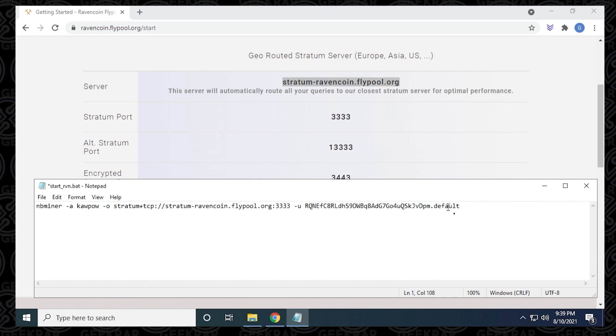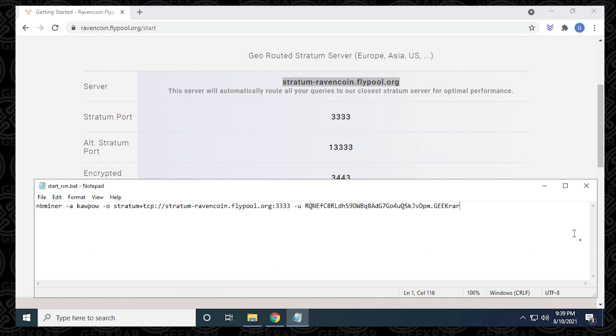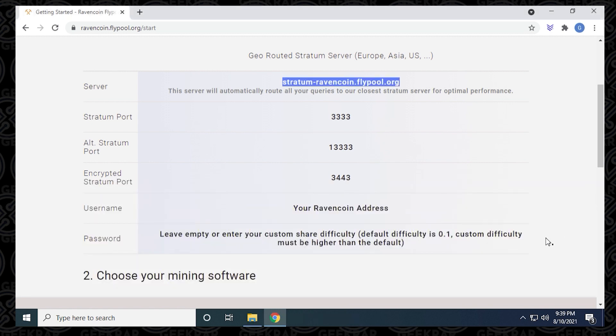The last part is default. This is actually the name of the miner. When you go to the dashboard of the flypool website, you'll be able to identify this specific miner by its name. I'm going to call it geekrar. You can put in literally any name that you want. Then go to the file menu and save. That's basically it.